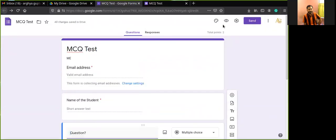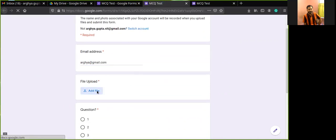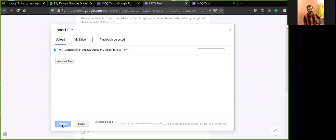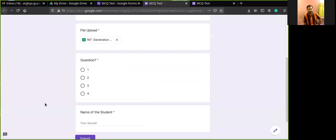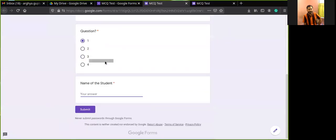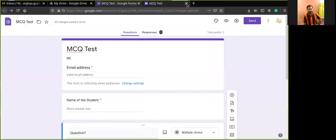You can preview your Google Form by clicking the eye icon. You will see the email address field — add any Gmail address. The file upload option allows any file to be uploaded by clicking there. Questions may appear shuffled if that option was enabled. Once the student presses Submit, the response will be recorded.